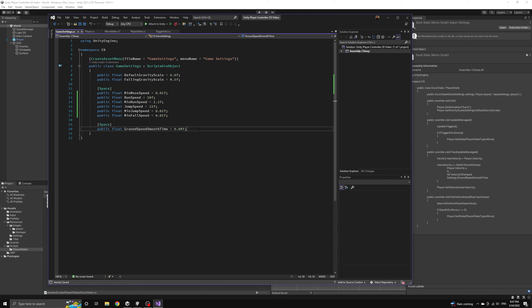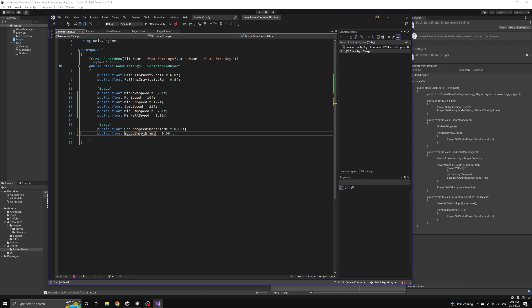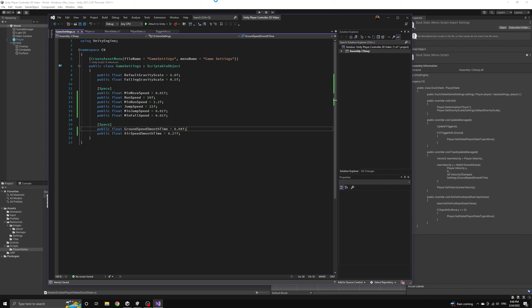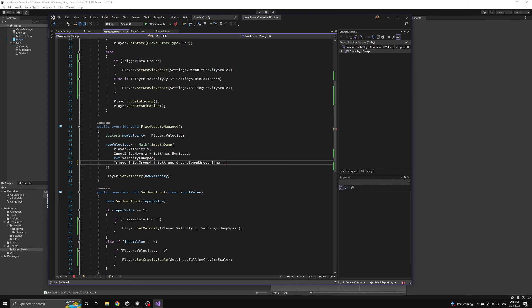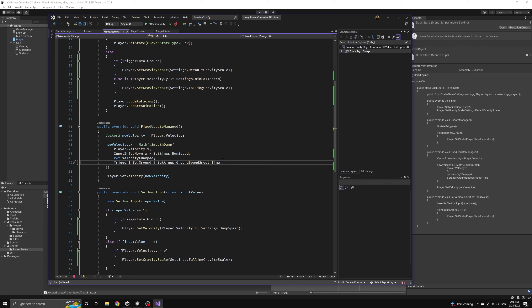We will create a second smooth time setting that is called airspeed smooth time and we will give it a larger value so that it takes longer for the airspeed to be damped. This equates to less friction which means the player will have less inertia when jumping through the air.